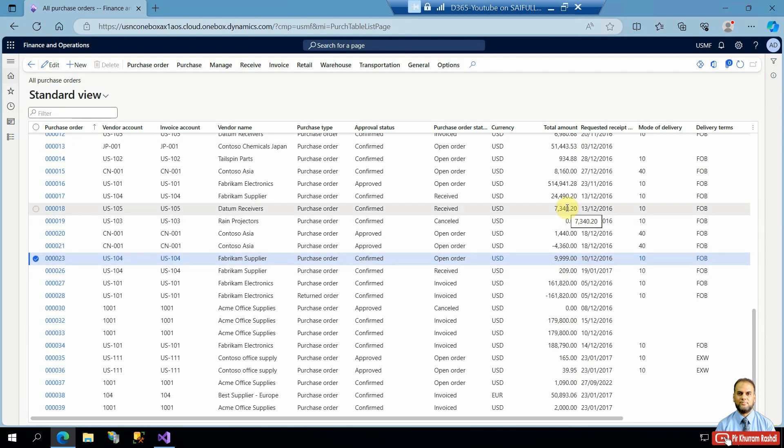This is how we implement a display method to help end users check their purchase order total amount directly on the list page. I hope this is a very useful technical session for developers who want to bring useful features to end users. Thank you very much, take care, bye bye.